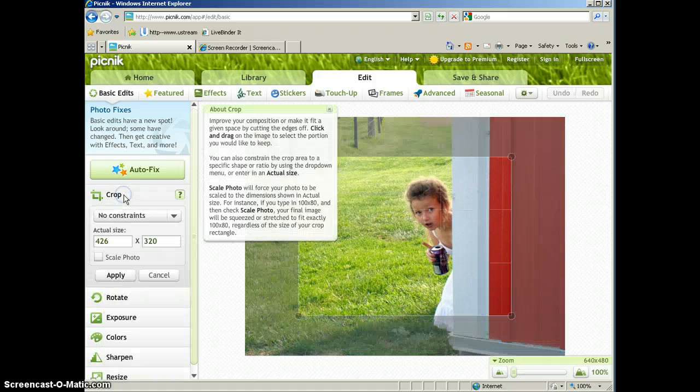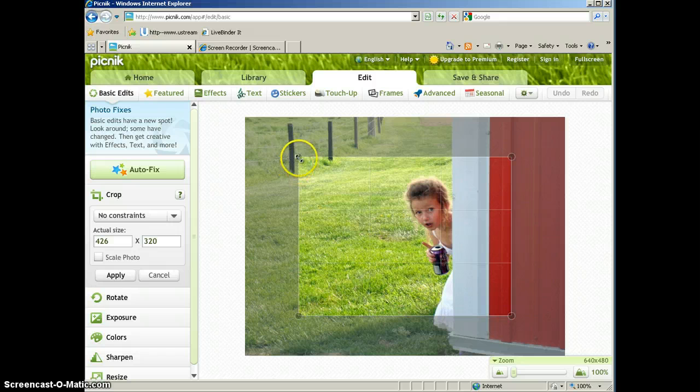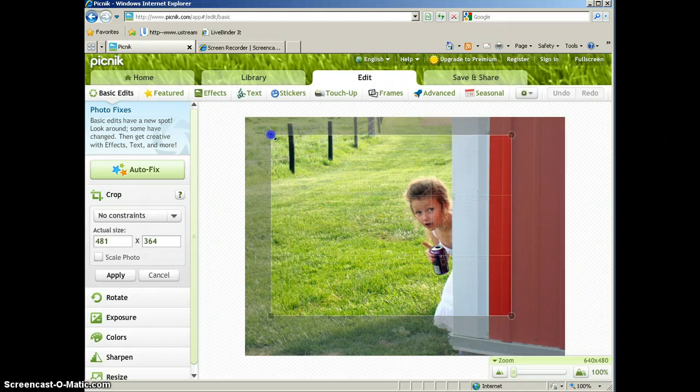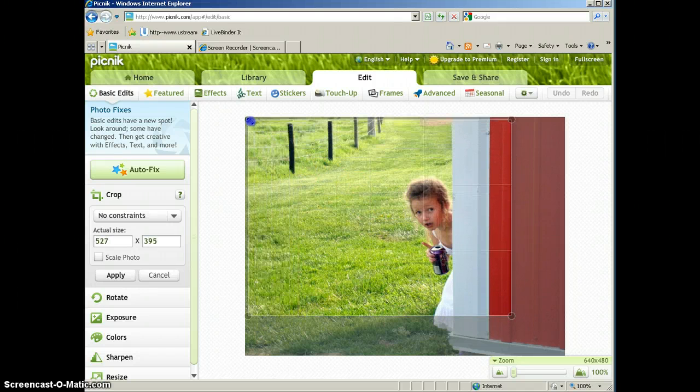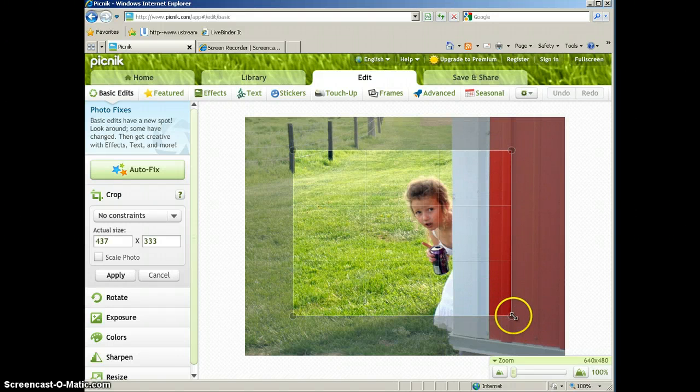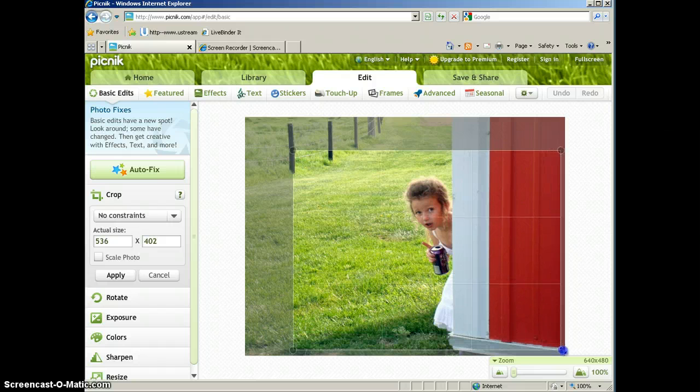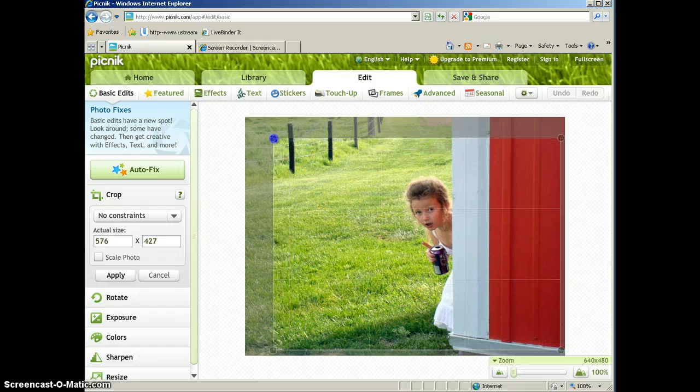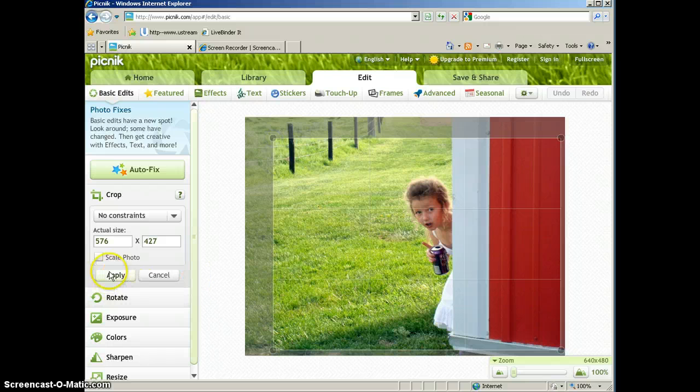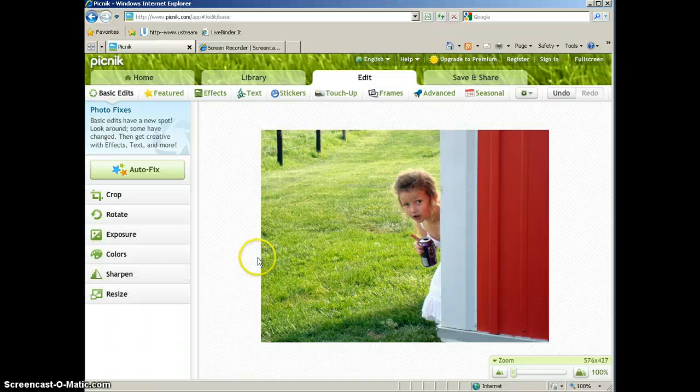You can crop the photo. So if you want to take out some of the background, you can do that. Once you click crop, it will allow you to select the portion of the photo that you want to keep. You can drag on these boxes to select the area of the photo that you want to keep. If you like that selection, you can go ahead and click apply and that will apply that.